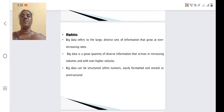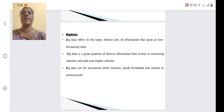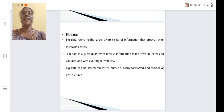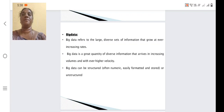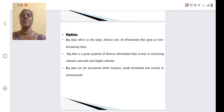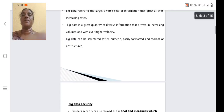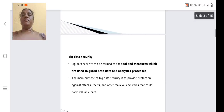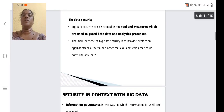Big data can be structured or unstructured data. Structured data means it can be numerical data or text data. Unstructured data is a combination of numerical, text, image, and video — these are all called unstructured data.